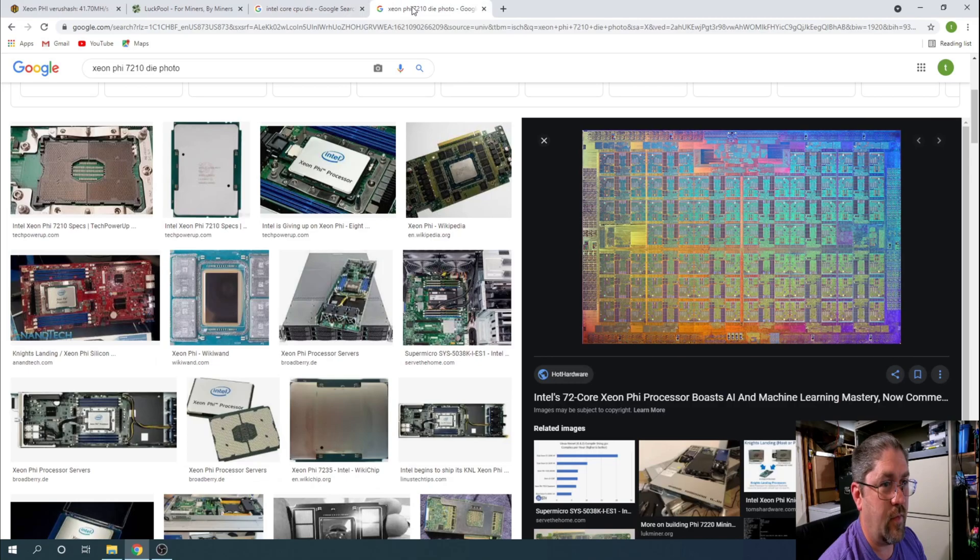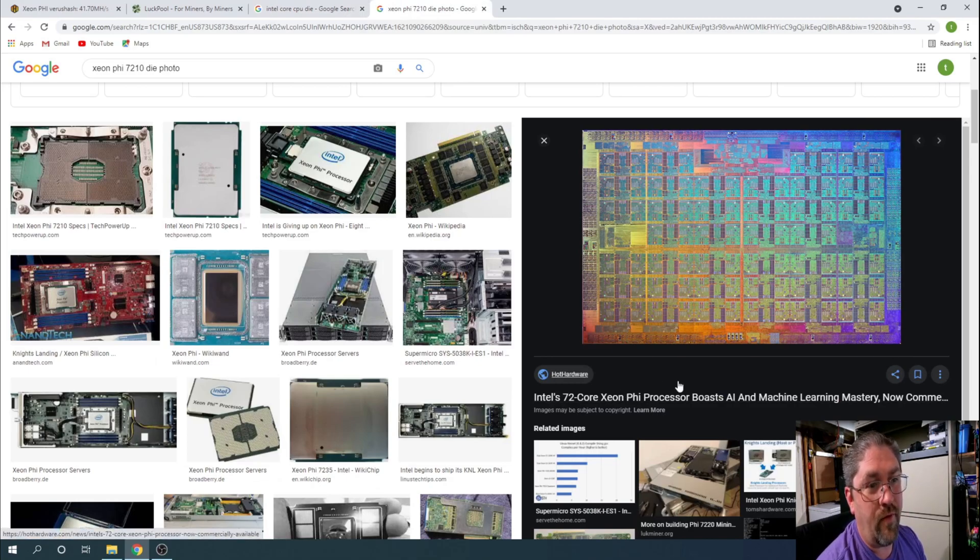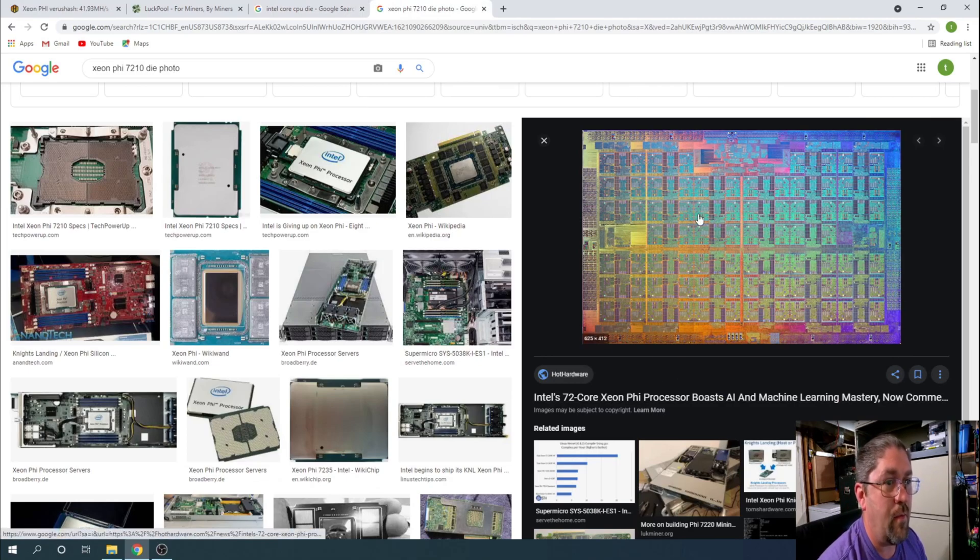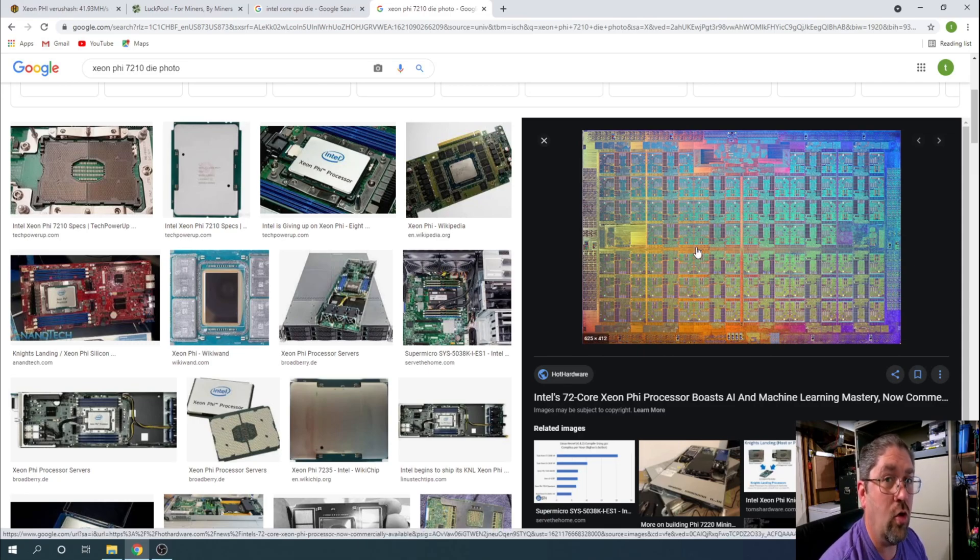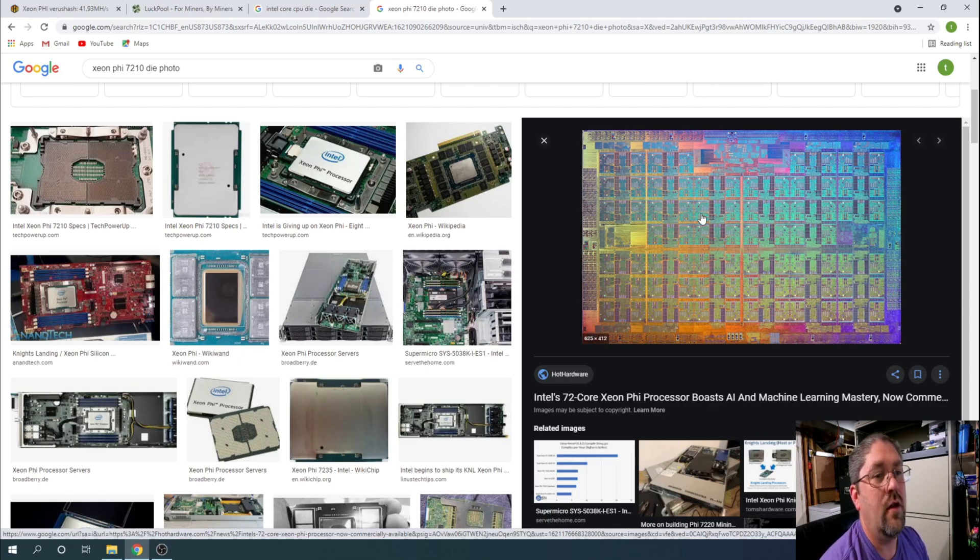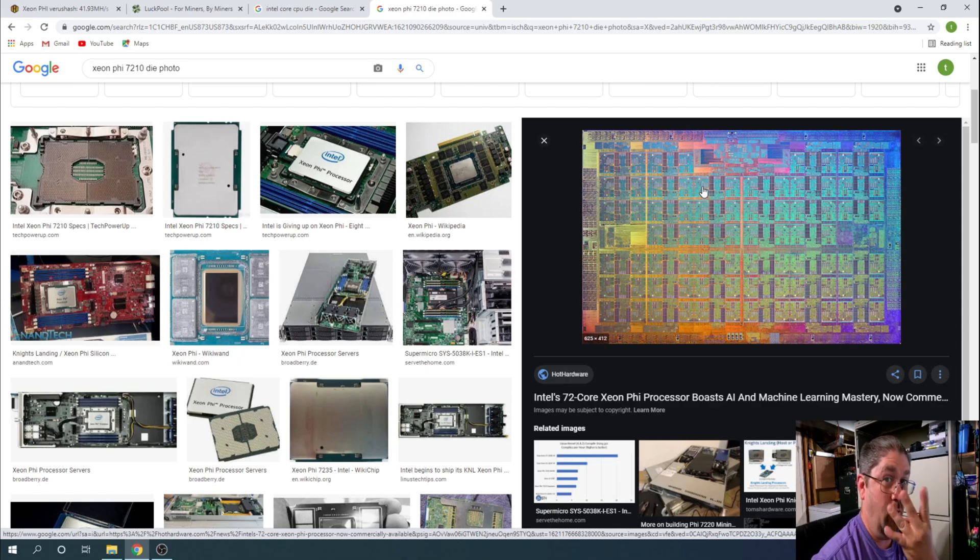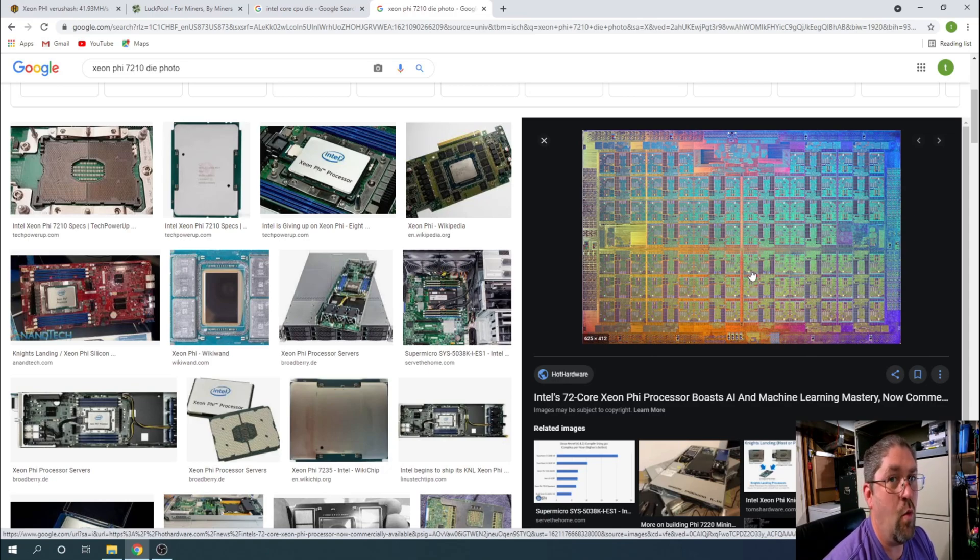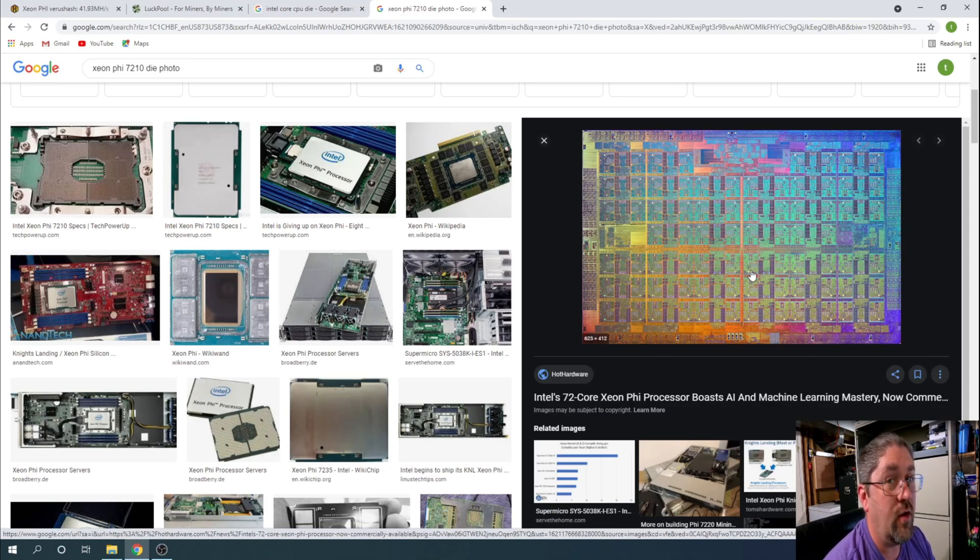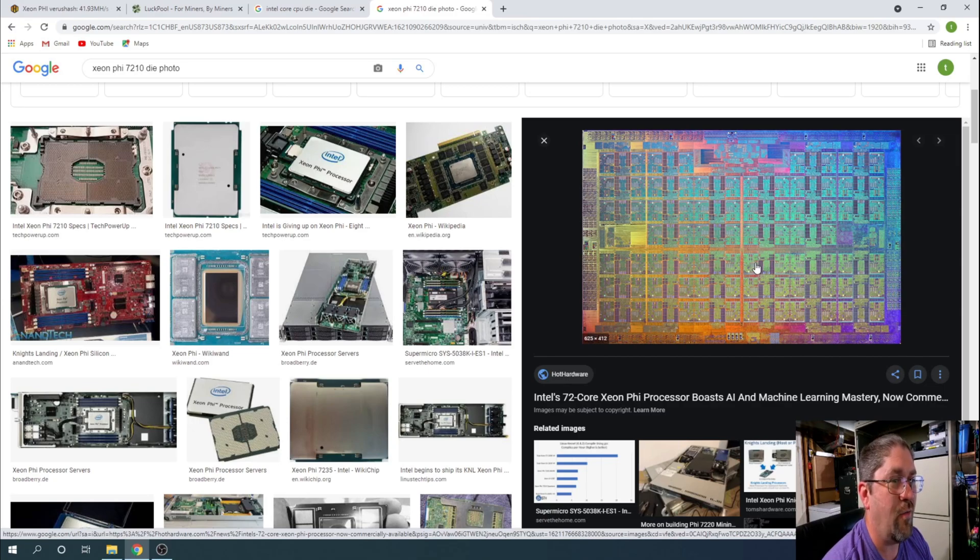Now if you go over to 7210, this is a 72 core variant but it's basically the same. Look at all, each one of these is a core, and this is all one die. Now remember each core has four threads, so you can see how this mimics more of a GPU architecture than a CPU architecture, and that's why I find it pretty cool and it's definitely unique.